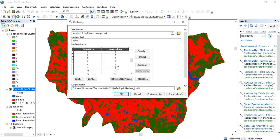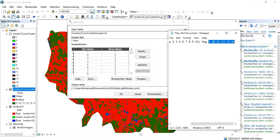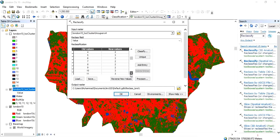Continuing: value 10 will be 3, 11 will be 3, 12 will be 3, 13 will be 3, 14 will be 3, and 15 will be 2. That completes the mapping, and we are going to run the reclassification.